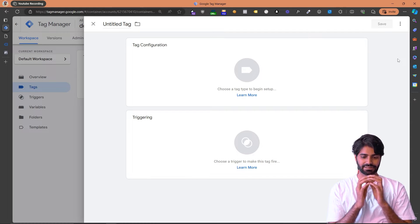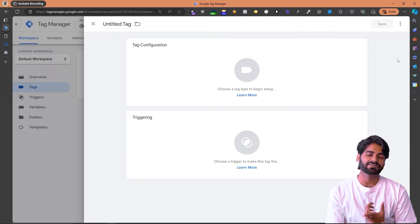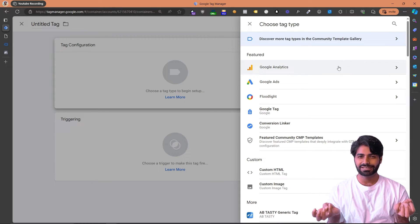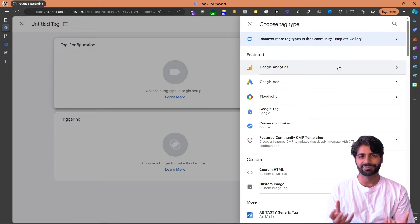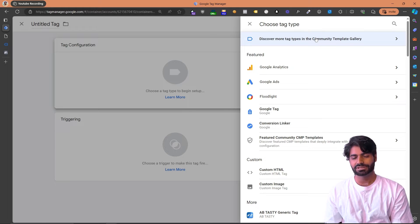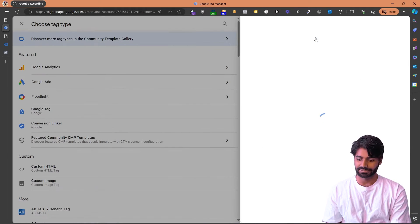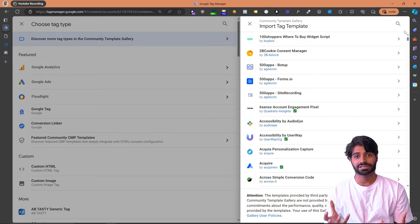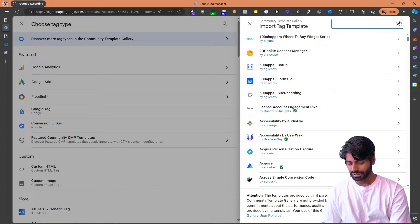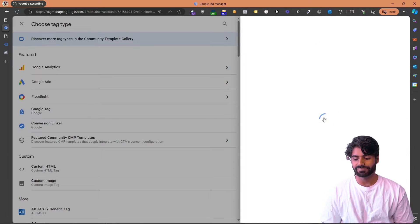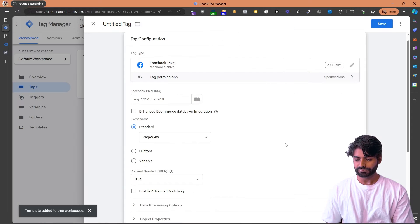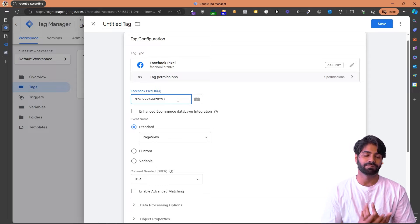Now let's go back to the Google Tag Manager container and create a tag. A tag is anything that sends code to any platform — it can be Google Ads, Facebook Ads, TikTok, Pinterest, etc. For our purposes, we are using the Facebook tag. The problem is that Facebook and Google are not really best friends, so Facebook hasn't added their template directly inside the template gallery. However, you can search for the Facebook Pixel tag in the Community Template Gallery. Once you click on Community Template Gallery, you can search for custom tags created by the community. The tag we are looking for is called Facebook Pixel, created by the Facebook Archive Team. Let's add it to the workspace.